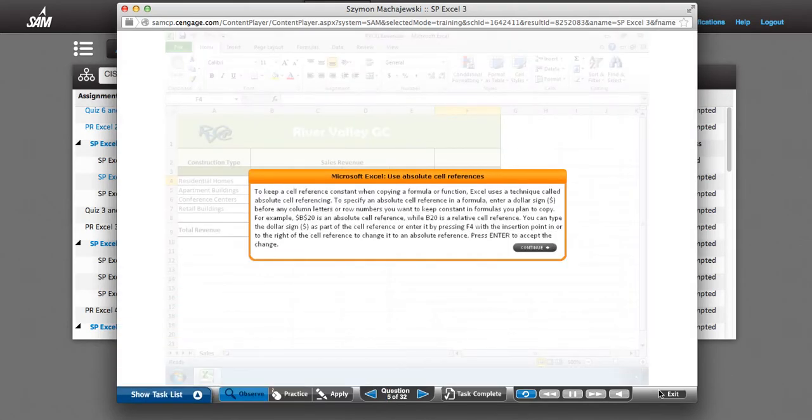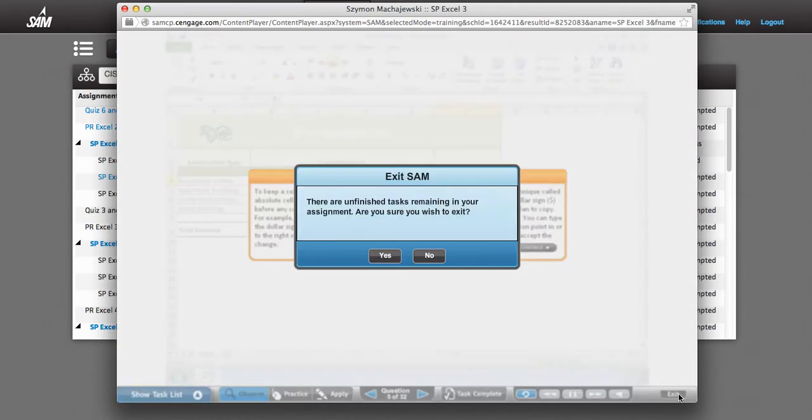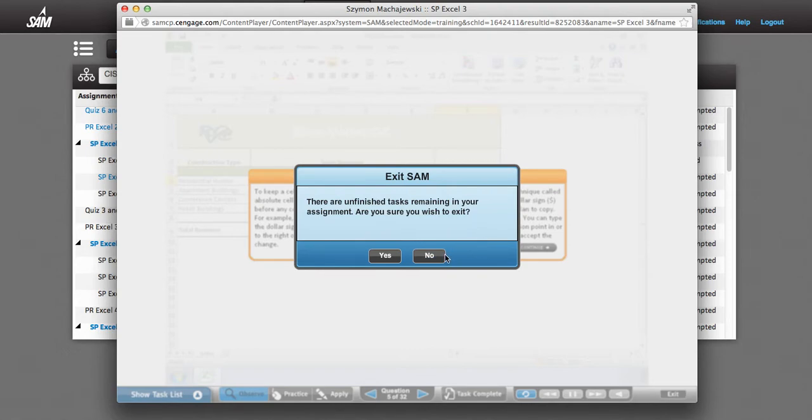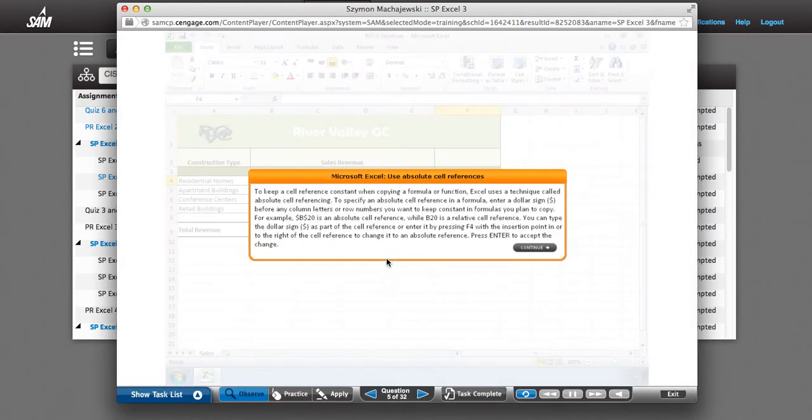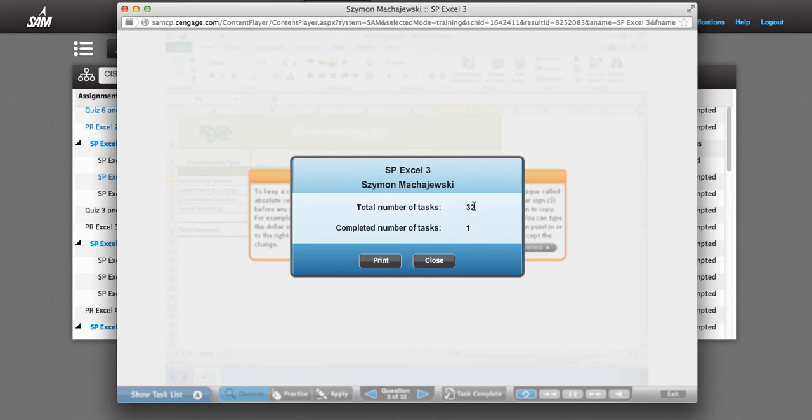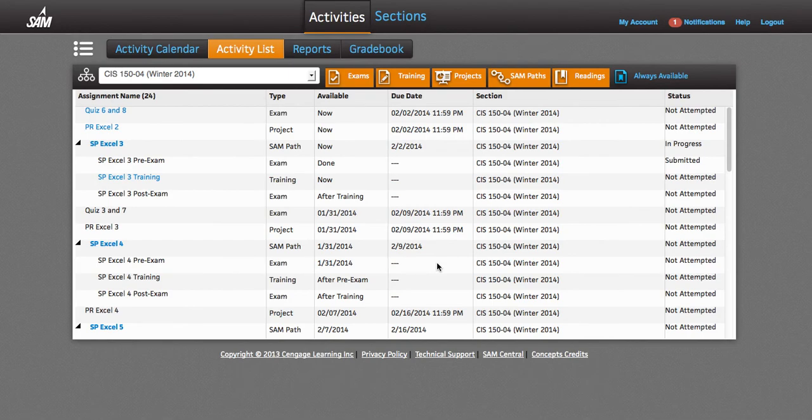And then, when you press Exit, do not just close the window but press the Exit button. Are you sure you wish to exit? Yes. This is going to give you the tally of your score. I completed a single task. I have 30 to complete. So you will know what to expect out of your SAM Path grade. Thank you very much.